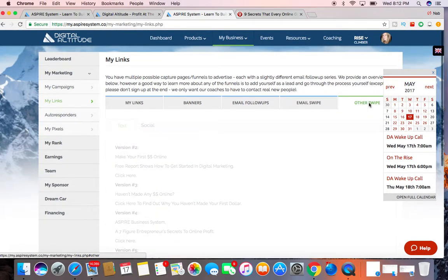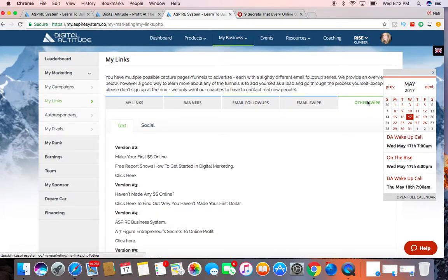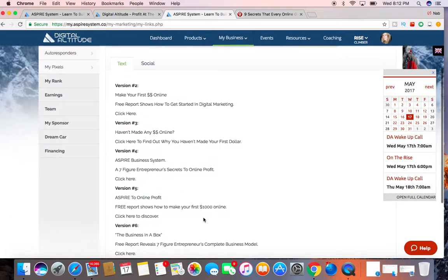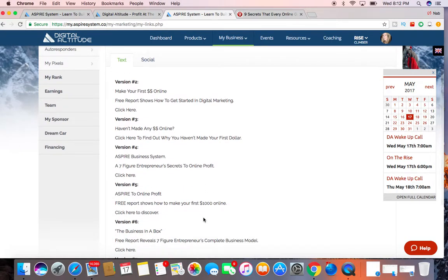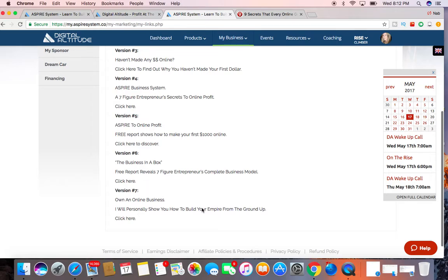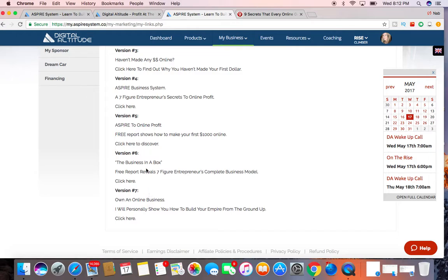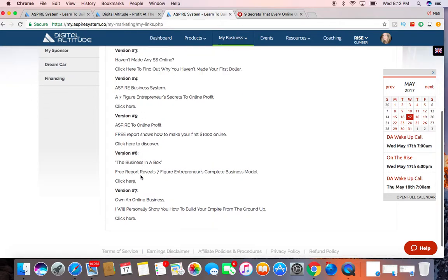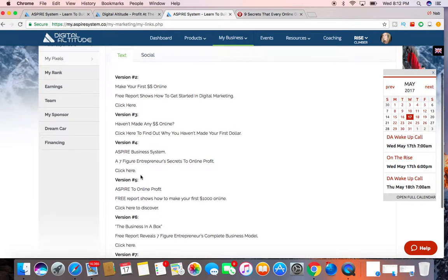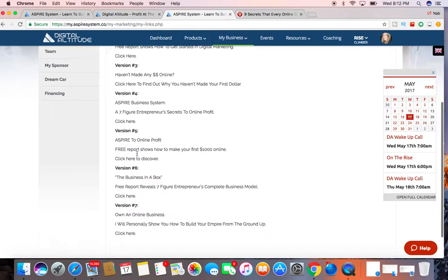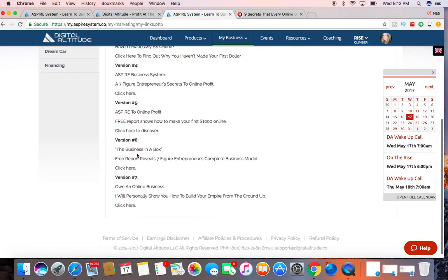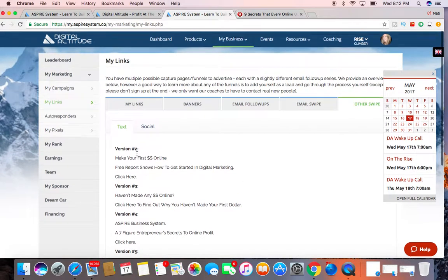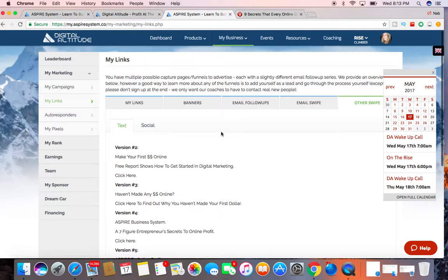And this is another swipe series where you can use a lot of these. You can use version one through seven to post on social media or for advertising, whatever you prefer. And so that's the link section.